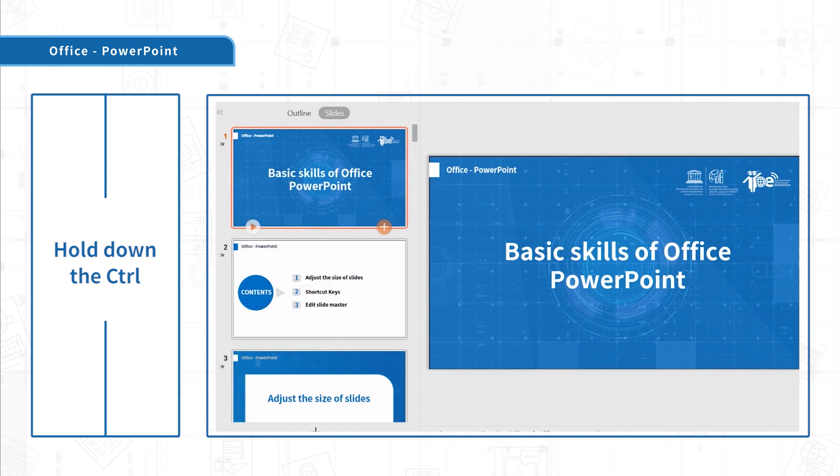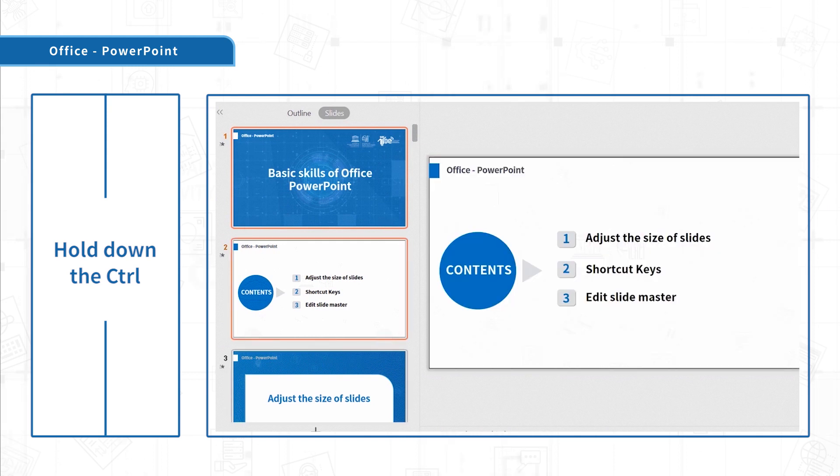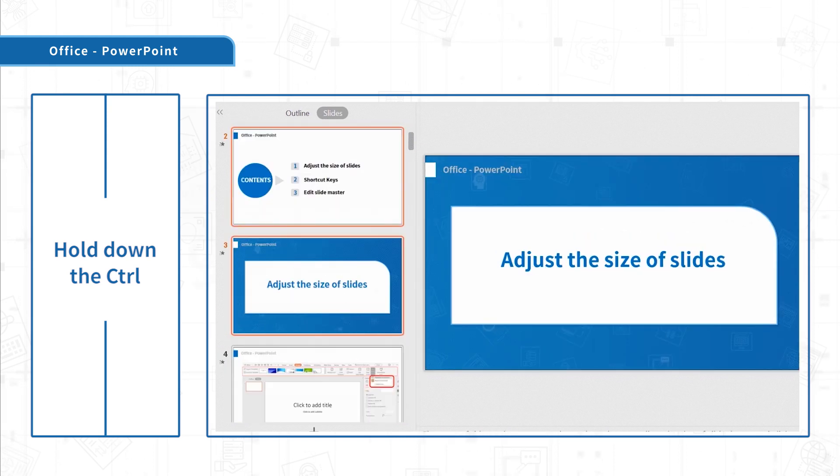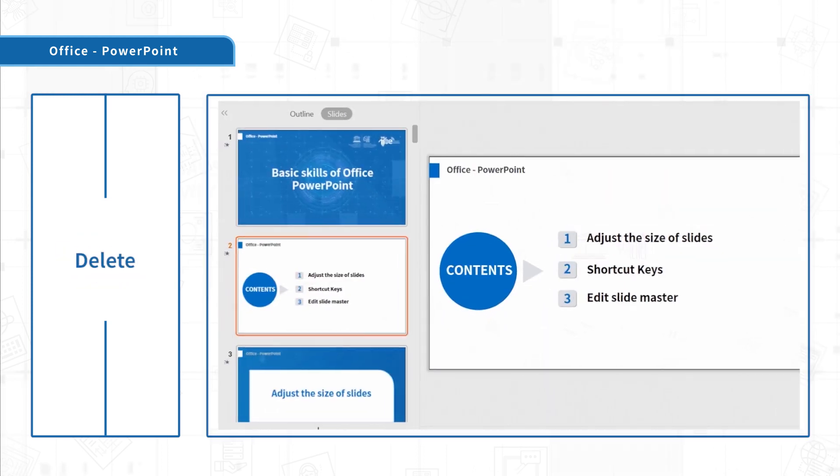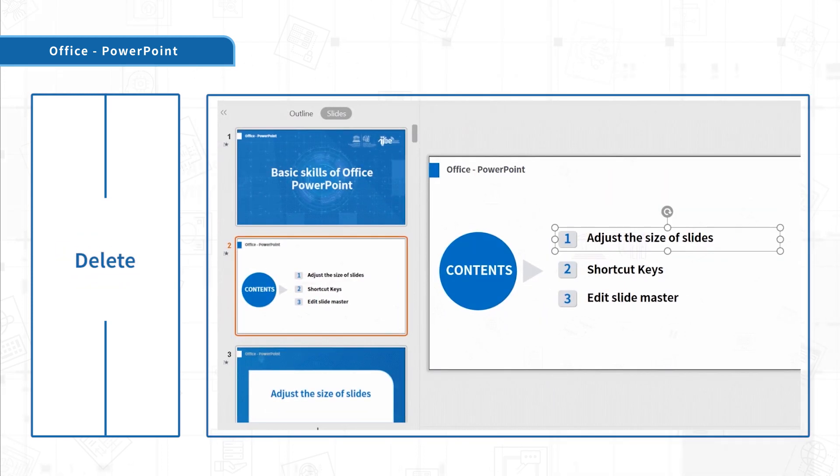Hold down the Ctrl key to select the slides in batches. Delete key can delete materials and words.